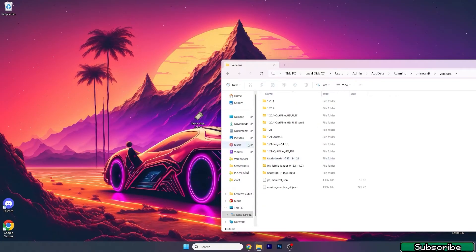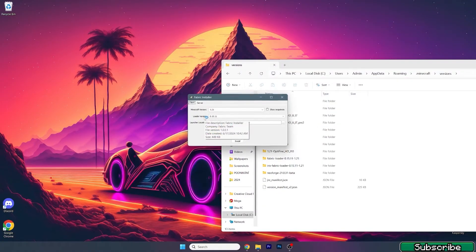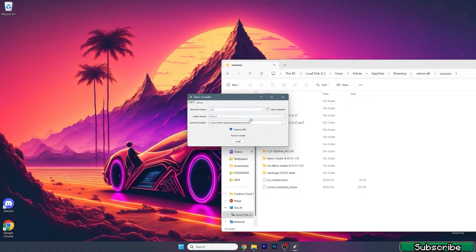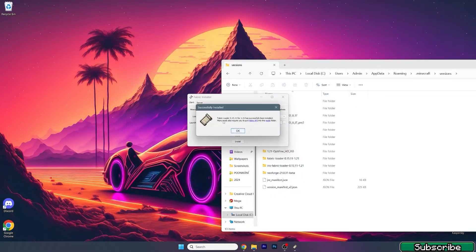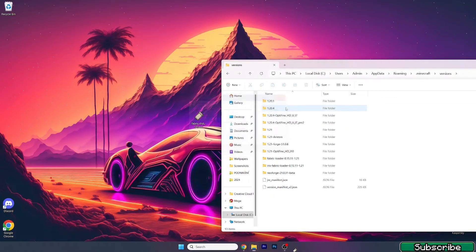Now go back, scroll down to the versions folder, and double-click on the Fabric installer. A window will pop up. In here, make sure that you select Minecraft version 1.21 and hit Install.